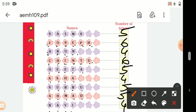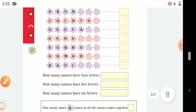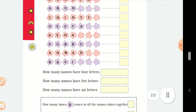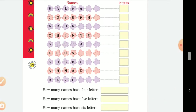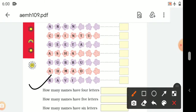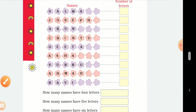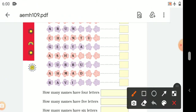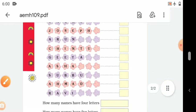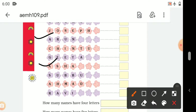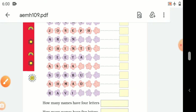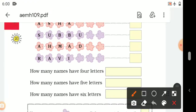The letter counts for the names are: 5, 6, 4, 6, 5, 4, 5, 5, 4. How many names have 4 letters? Let's see — Arun, Asha, and Ravi. Three names have 4 letters.